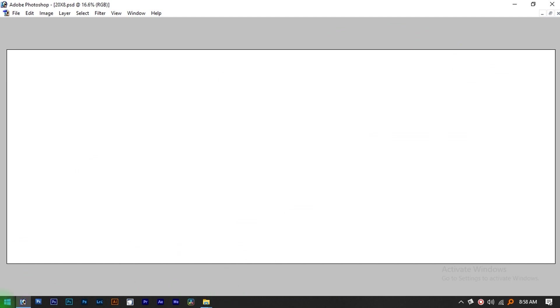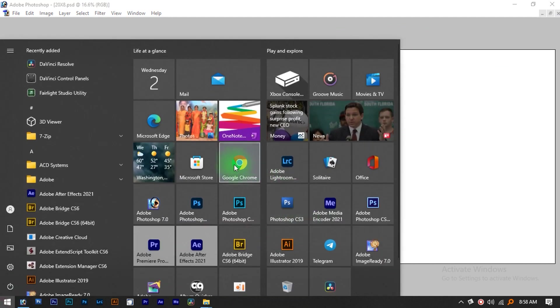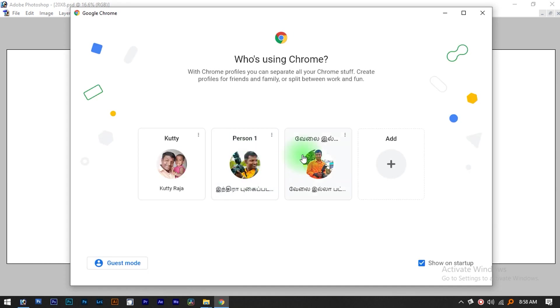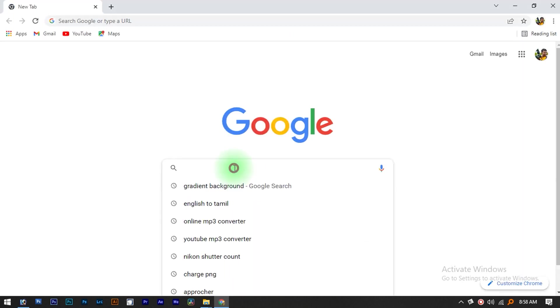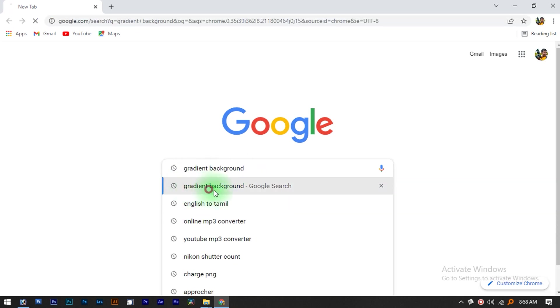We can select the background. Let's start the background — we can select the PSD page. If you want to select the PSD page, first we need to select a gradient background.